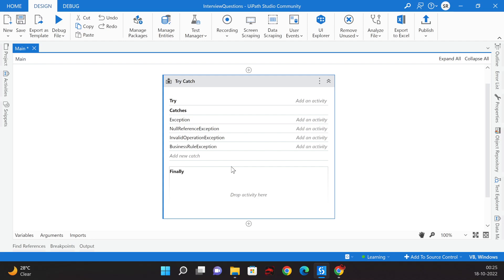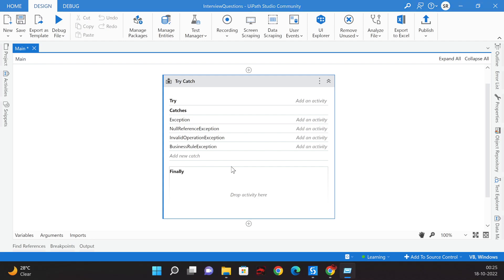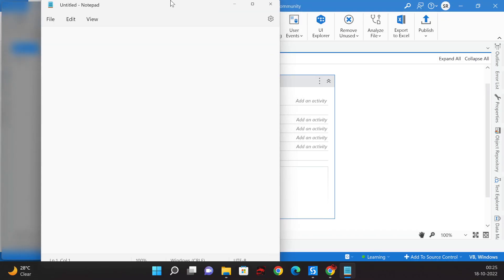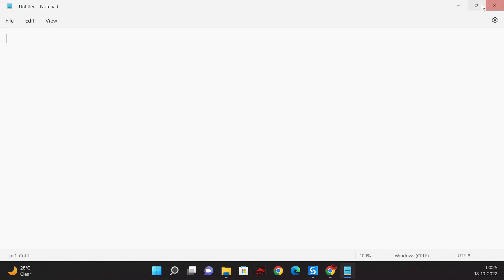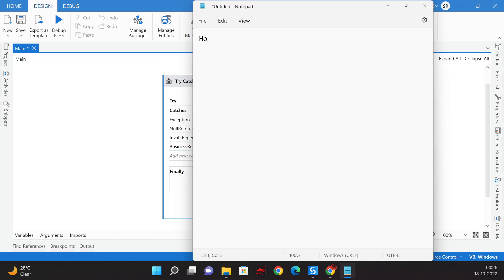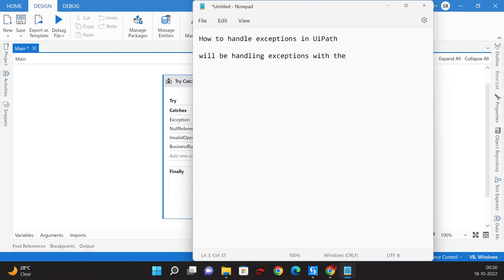How do we handle exceptions in UiPath? Our answer should be: we handle exceptions with the help of the Try Catch activity.